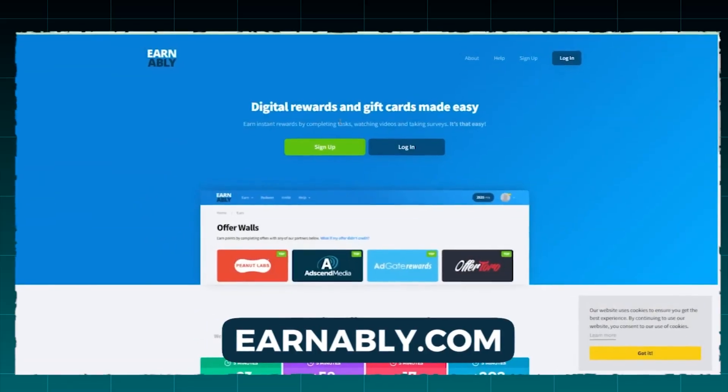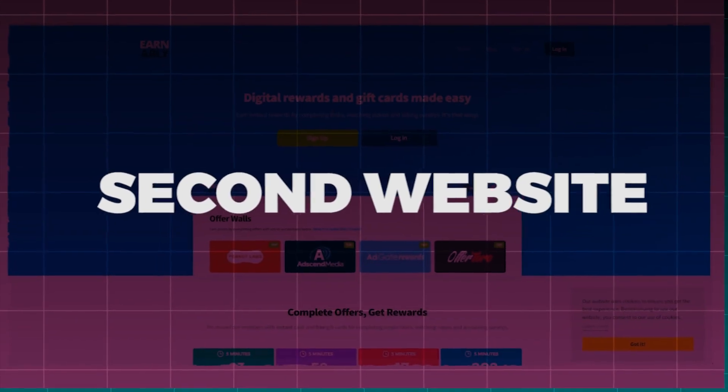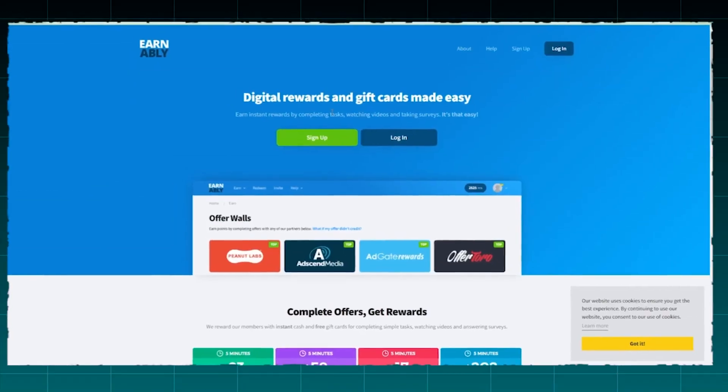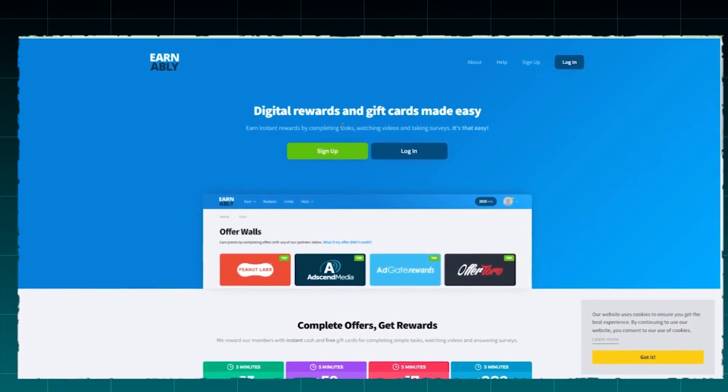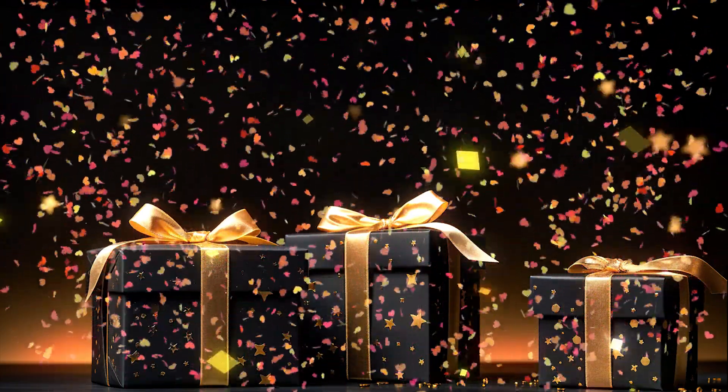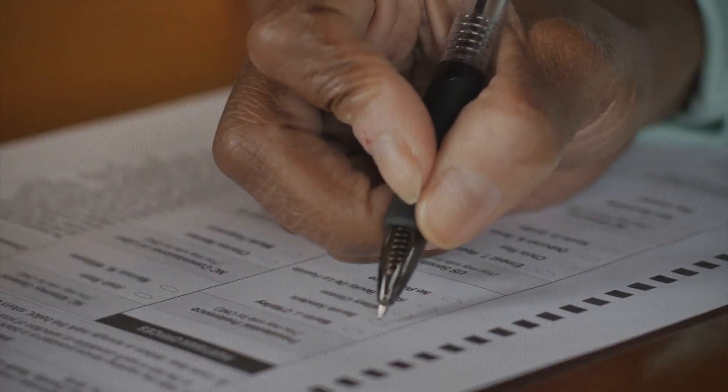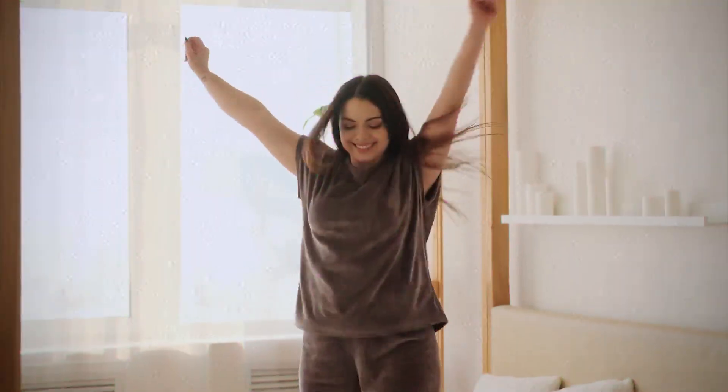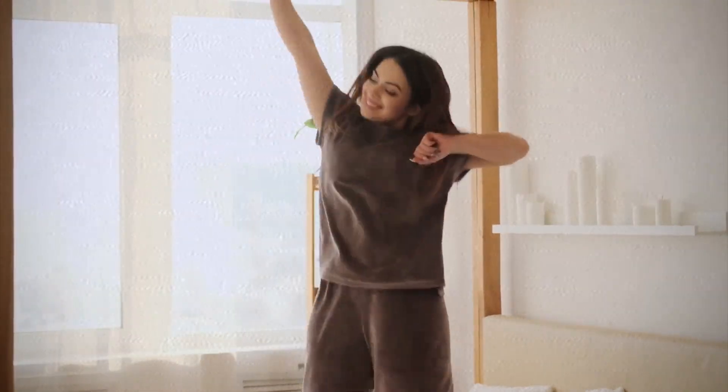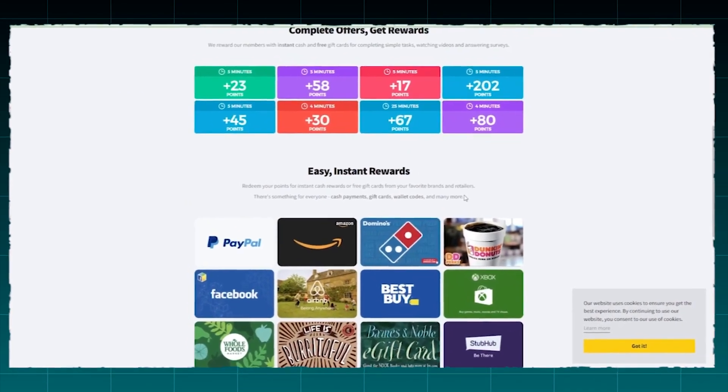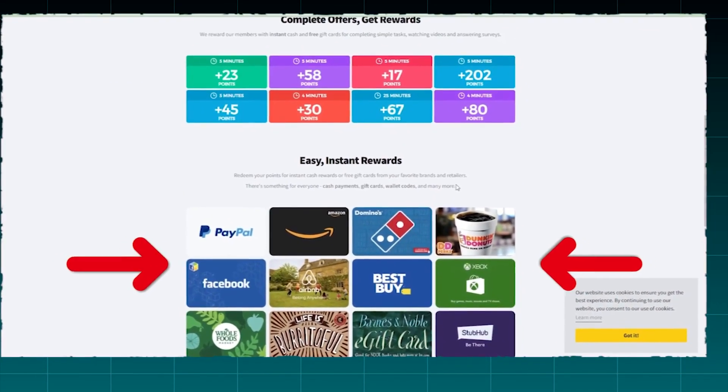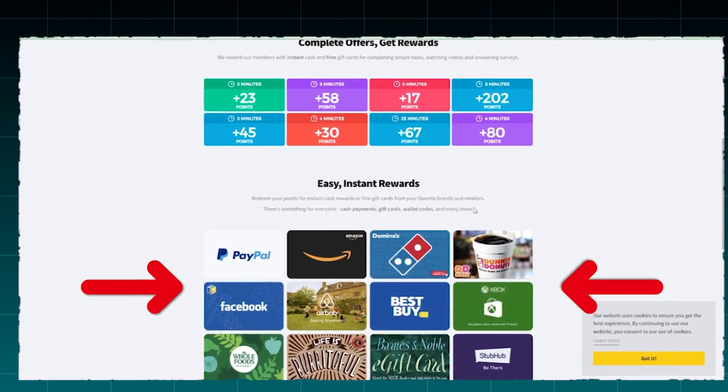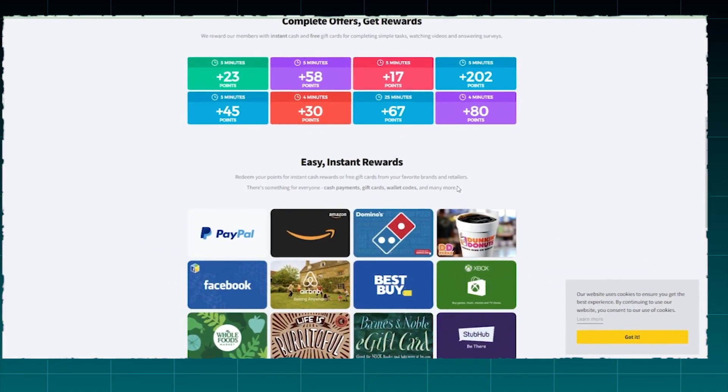Let us now visit Earnably.com, which is the second website for today's video. With Earnably, it is immediately apparent that digital rewards and gift cards are simple to acquire. You can earn instant rewards on this platform by completing tasks, watching videos, and completing surveys. In addition to earning a lot of money, you'll also have a lot of fun in the process. As you scroll down the page, you can see that Earnably rewards their members with instant cash and free gift cards for completing simple tasks.